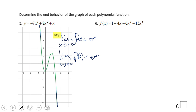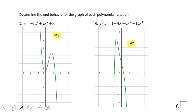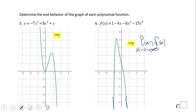Now let's take a look at number six. You need to be careful — you may want to rearrange the polynomial in standard form. Looking here, we have an even degree of six and the leading coefficient is negative, so we should expect the graph to go down on both sides. The limit when x approaches negative infinity of f(x) equals negative infinity. The limit when x approaches positive infinity of f(x) also equals negative infinity.